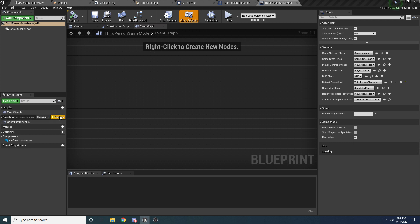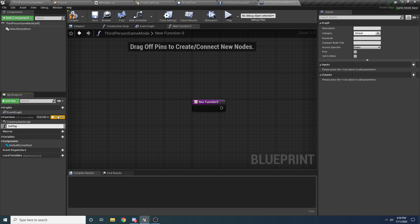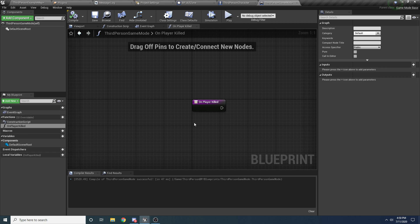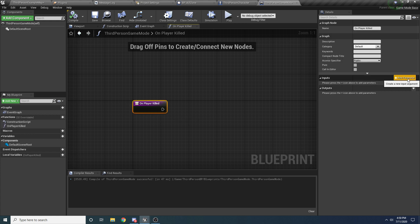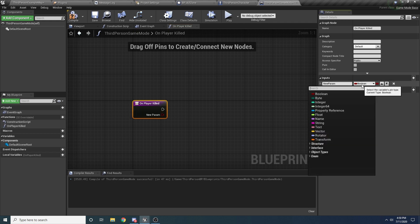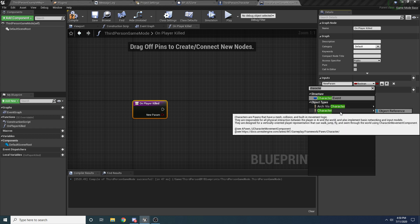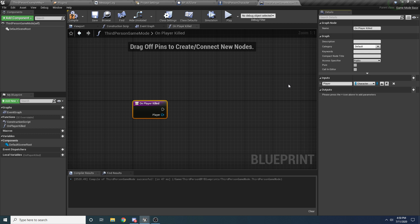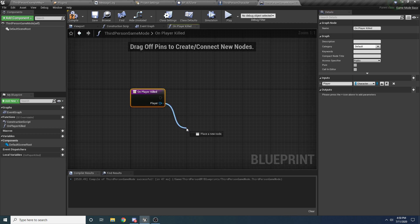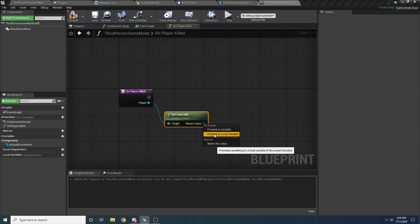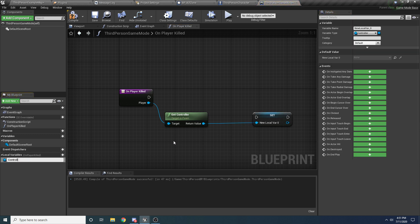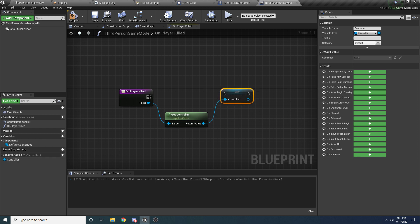This On Player Killed function is going to get called whenever the player is killed, and it's going to be in charge of assigning the player a new character and possessing that character. To do that, click on On Player Killed and add an input — we want the type to be Character, and we'll just call it Player. The first thing we want to do is get the controller that's controlling this player, so say Get Controller, then right click and promote to a local variable — rename it to Controller. So we have it saved as Controller.